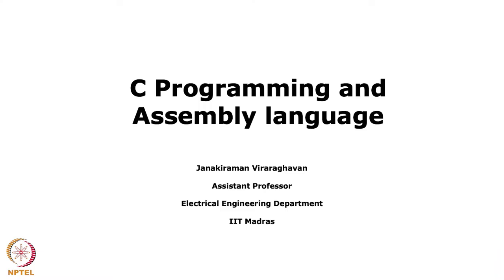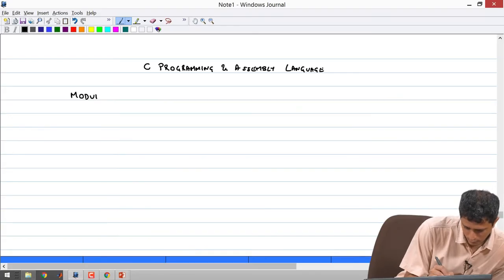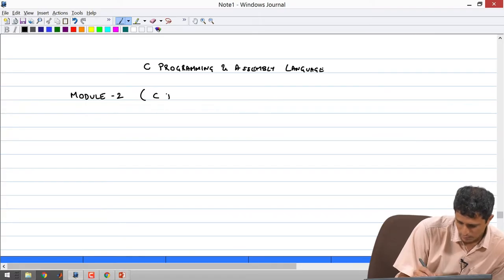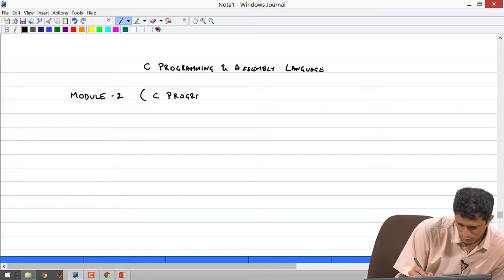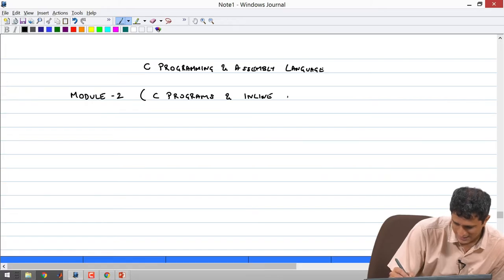Welcome back to this C programming and assembly language course. In the last module, we discussed in reasonable detail the various instructions from the 8086 architecture that are relevant to C programming. We discussed a few examples and hopefully the assignments would have reinforced many of those concepts. Now we move on to module 2 which essentially deals with C programming and inline assembly.